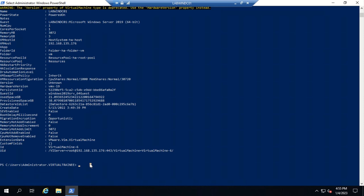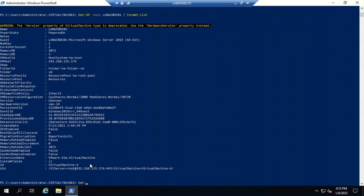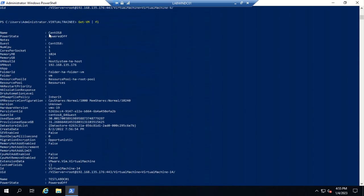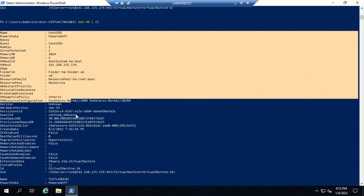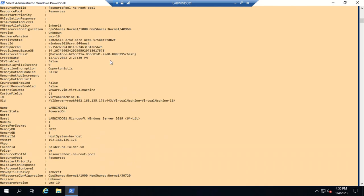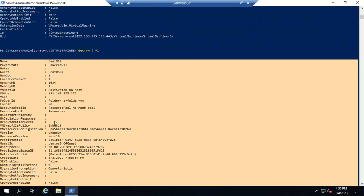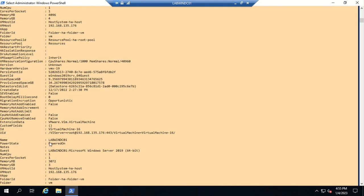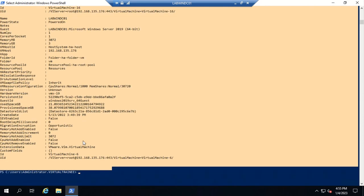There is one more command: if multiple virtual machines are running and you want to display all details in one command, use 'Get-VM | FL'. This displays details for all three virtual machines — first CentOS 8, then test-lab-DC01, and then labwin-DC01.